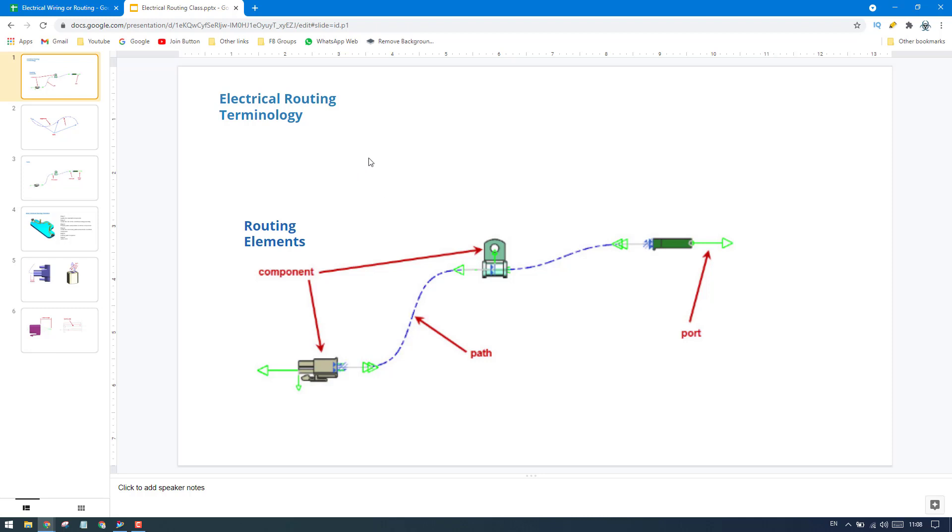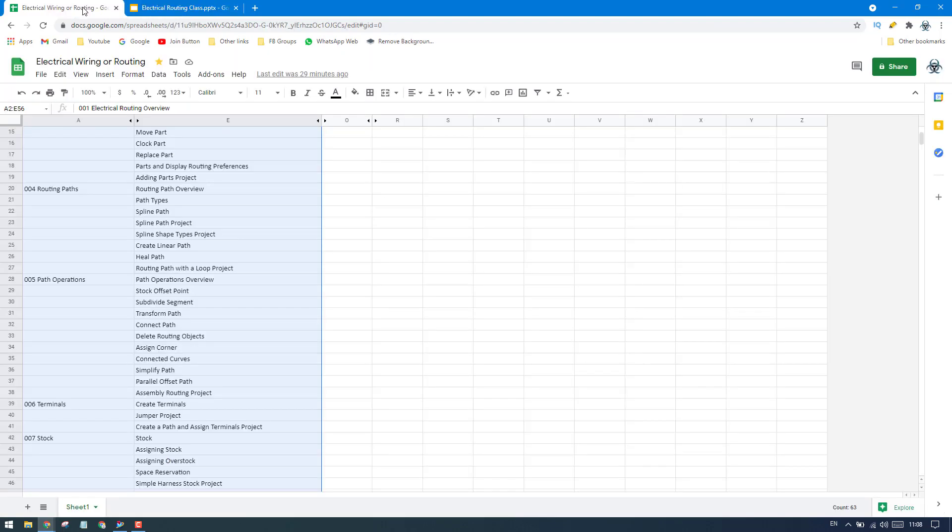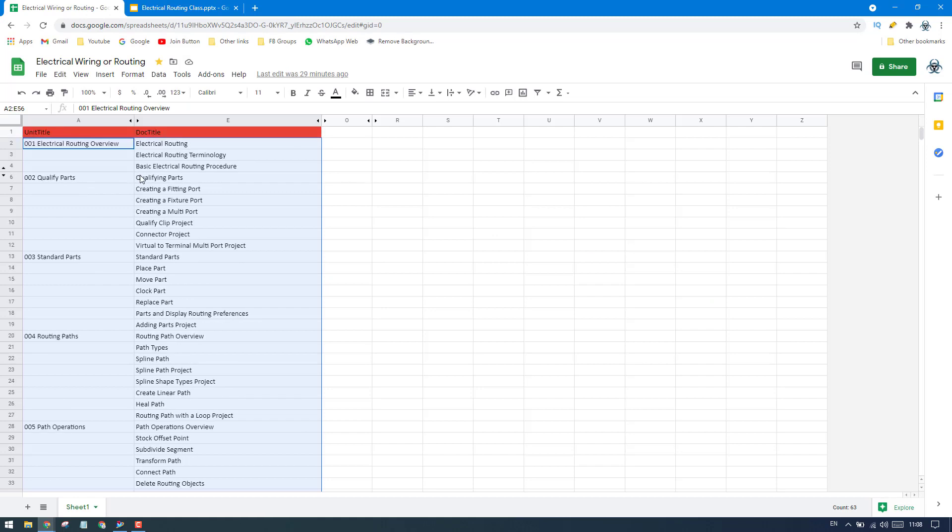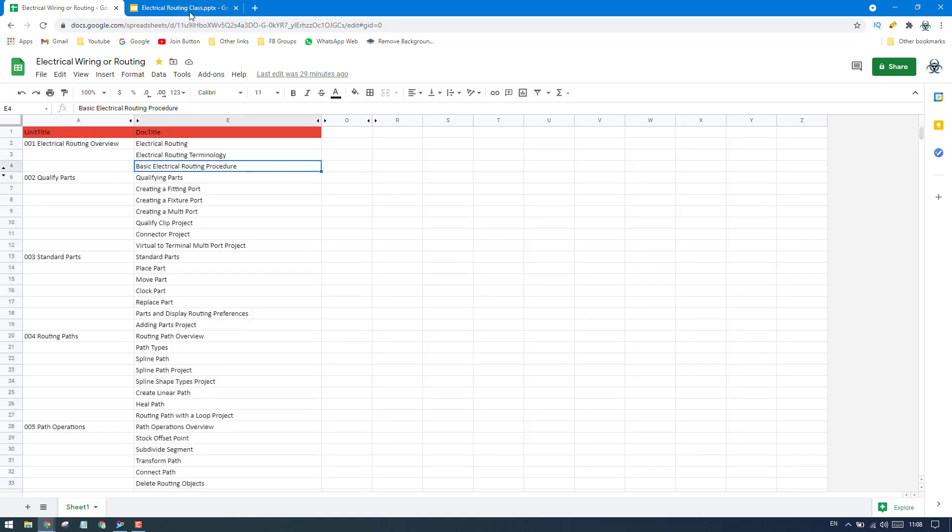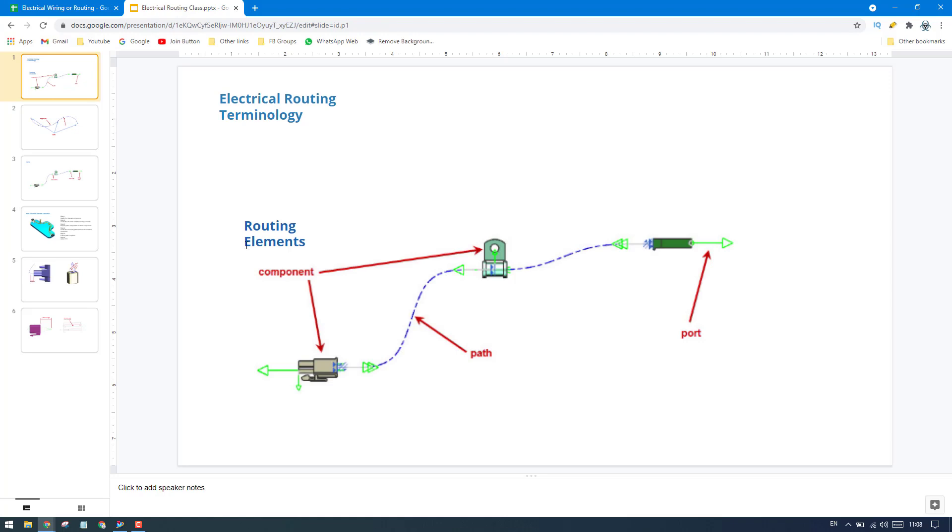In this tutorial topic, as you can see here, we'll start with electrical routing and routing terminologies. Let us start the tutorial. Now we'll discuss the terminologies that we use in electrical routing. You can see here routing elements.